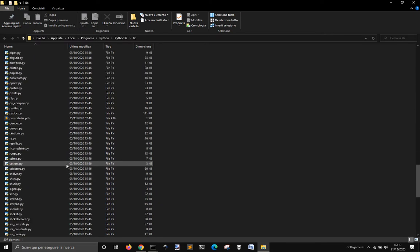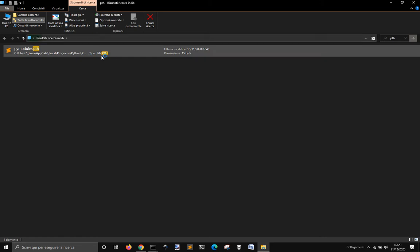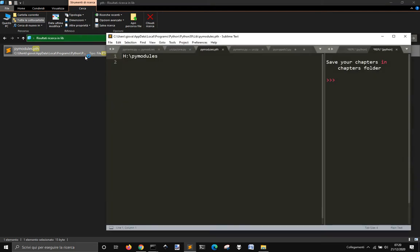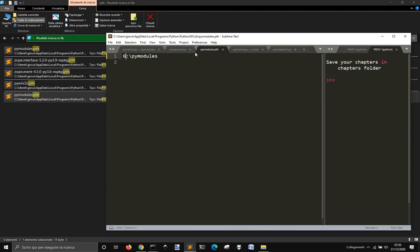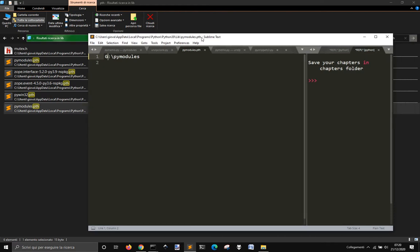Inside this lib folder, you should be finding a .pth file. There it is — pi_modules.pth — with the folder where Python will look for modules. If I change this, it will look into another one. This is the path in the lib module.